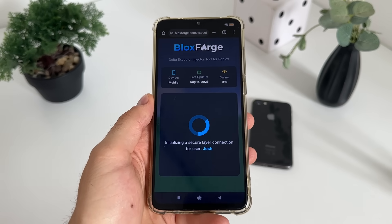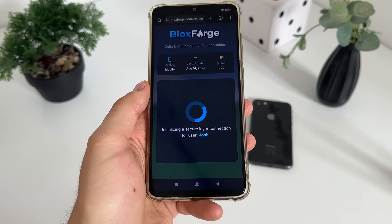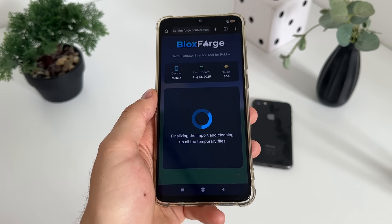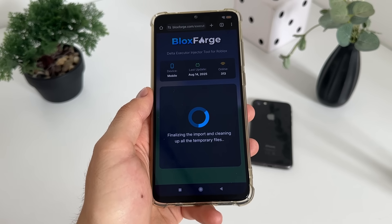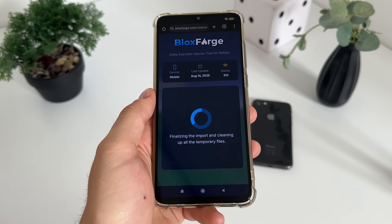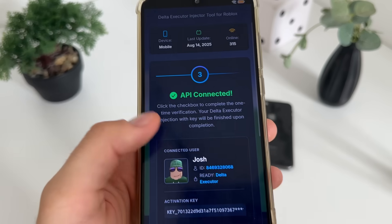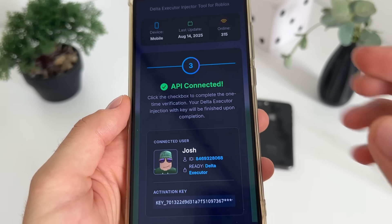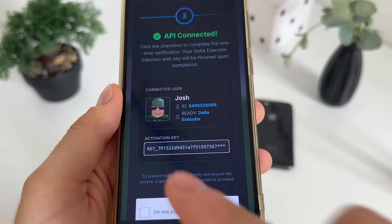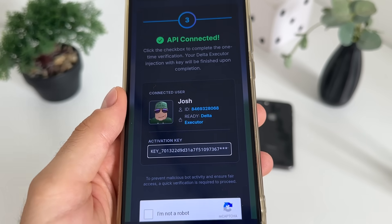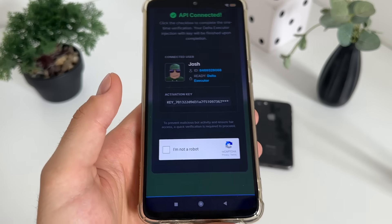The API will start connecting. Make sure to subscribe to my channel to stay updated with all these reviews and tutorials. There we go — the API is connected, our delta executor is ready, and the activation key is there.